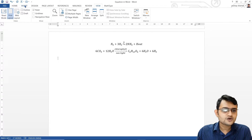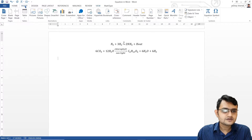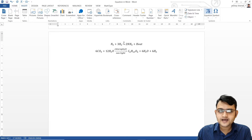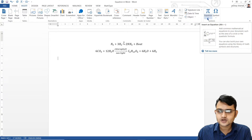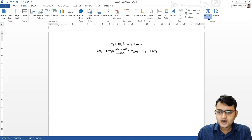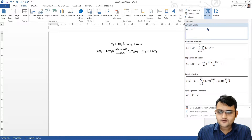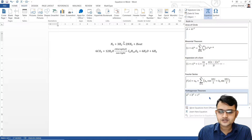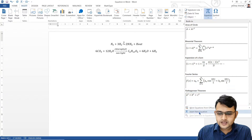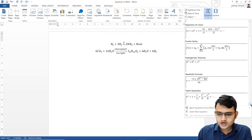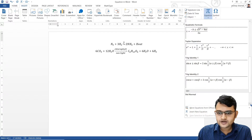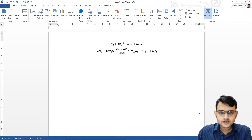The first thing we will do is go to Insert, where you will find the pi sign — that is the Equations button. If we press this, we will see a few pre-made equations. If you do not want that, we can directly click Insert New Equation, or you can check out all the different types of equations. We will go to Insert New Equation.